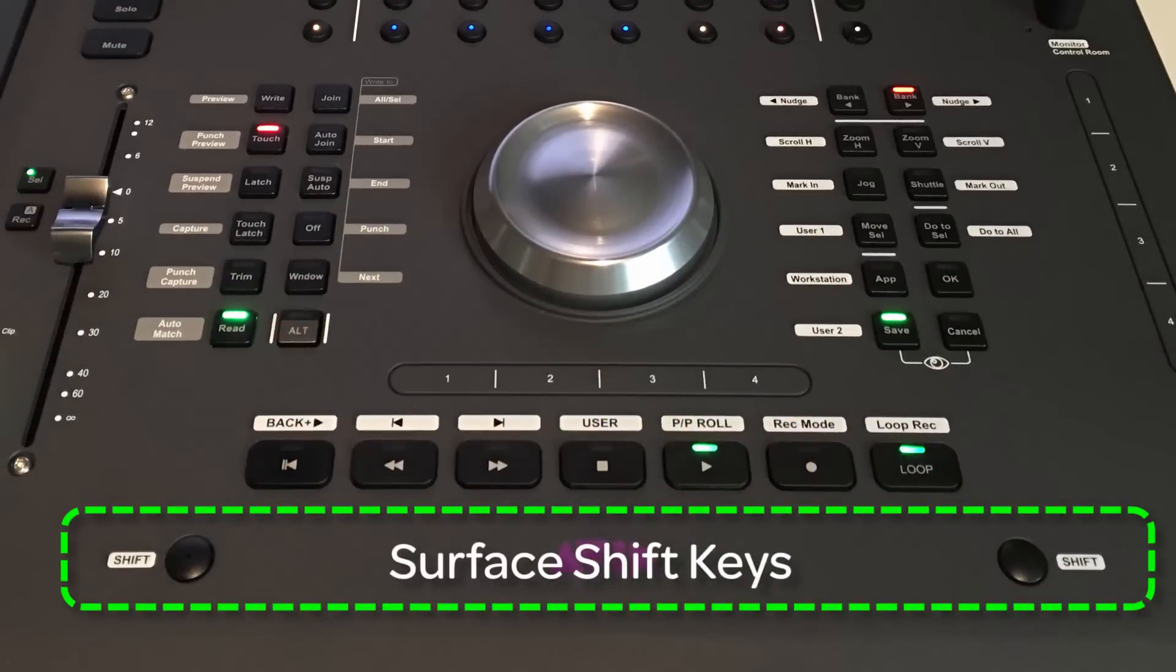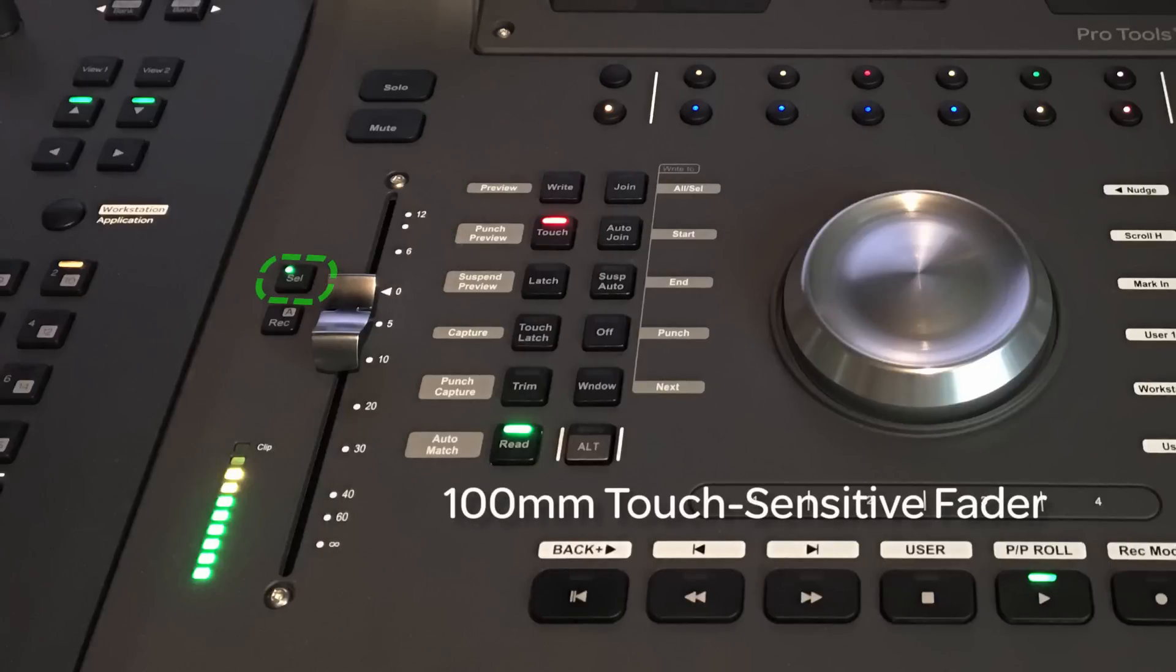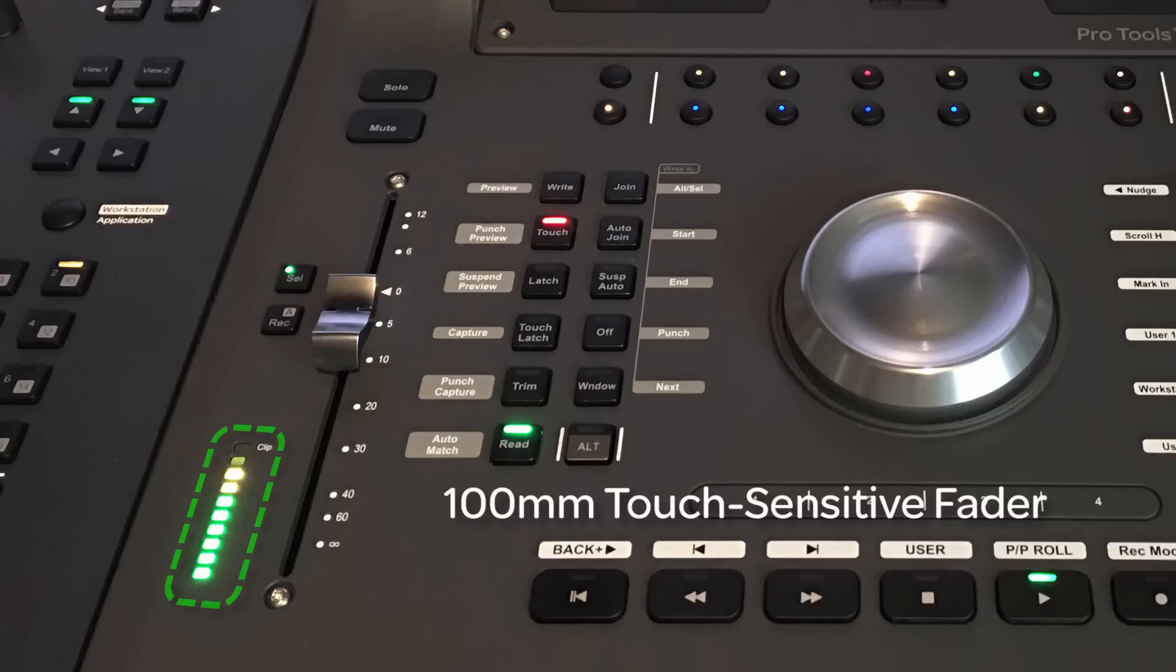There are dual surface shift keys to add a shift function to all the soft keys. The 100mm fader is touch-sensitive with solo, mute, select key, and record automation mode key. It also has a 10-segment LED meter as well.